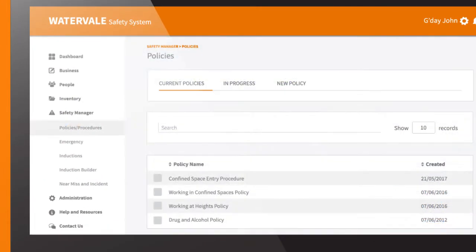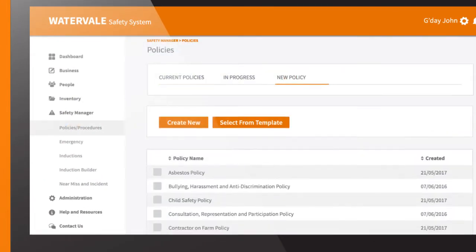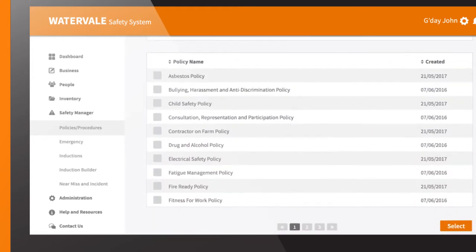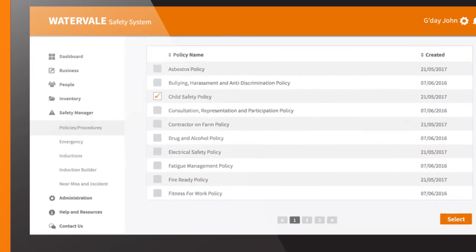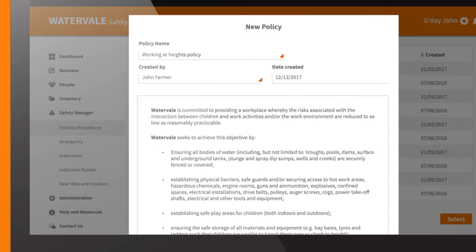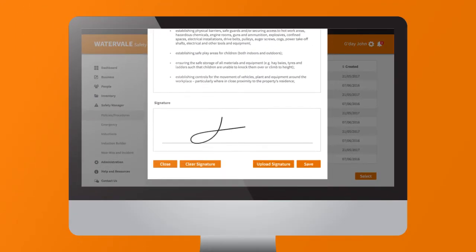Your program comes with policy templates — everything from drugs and alcohol to using hand or power tools. Simply choose the templates applicable to your business, or create your own. Edit and sign.